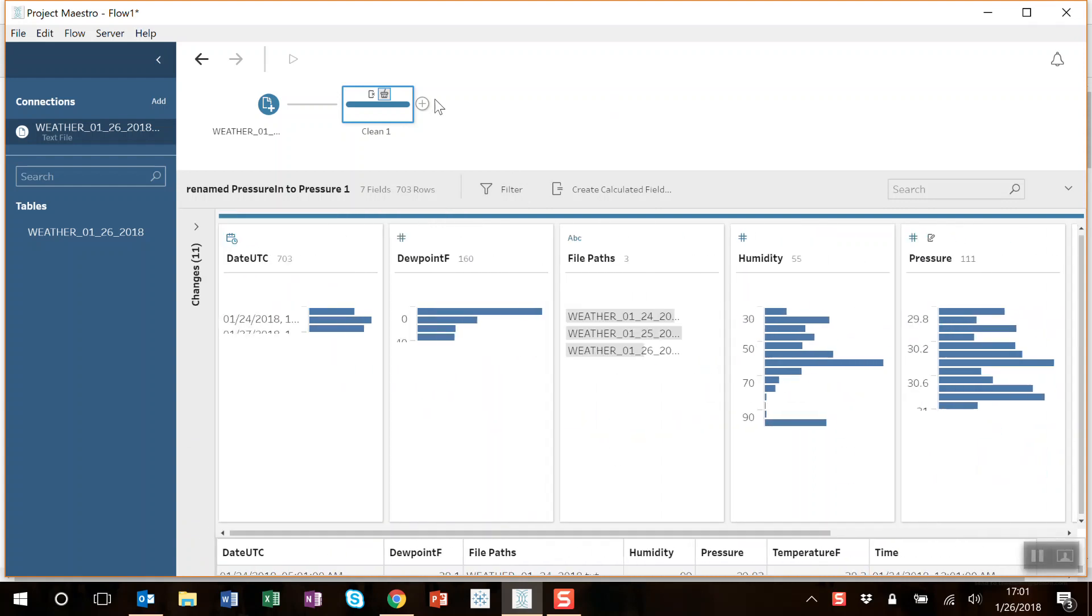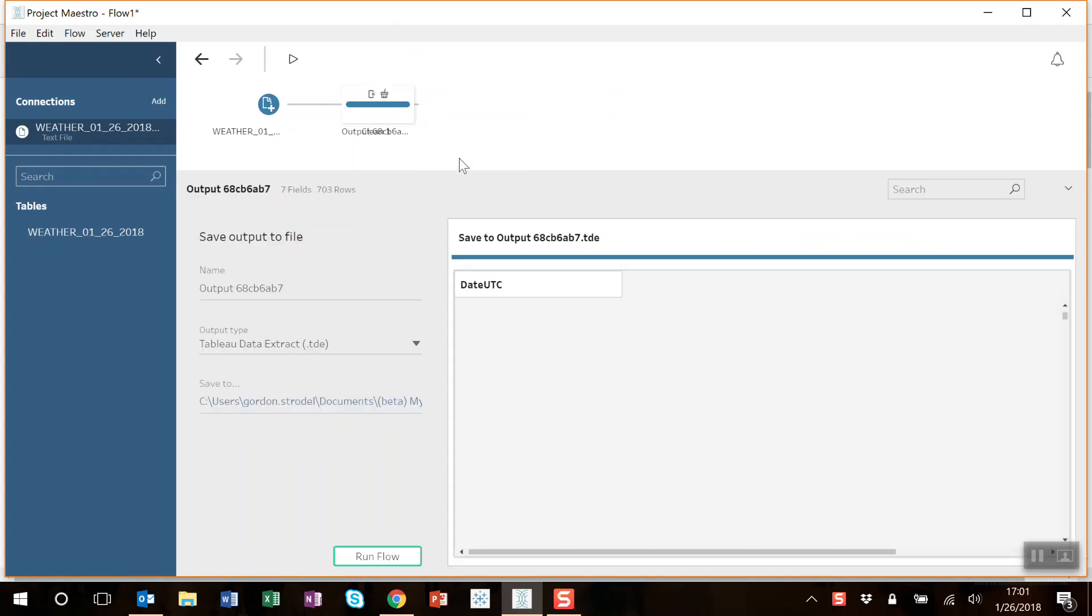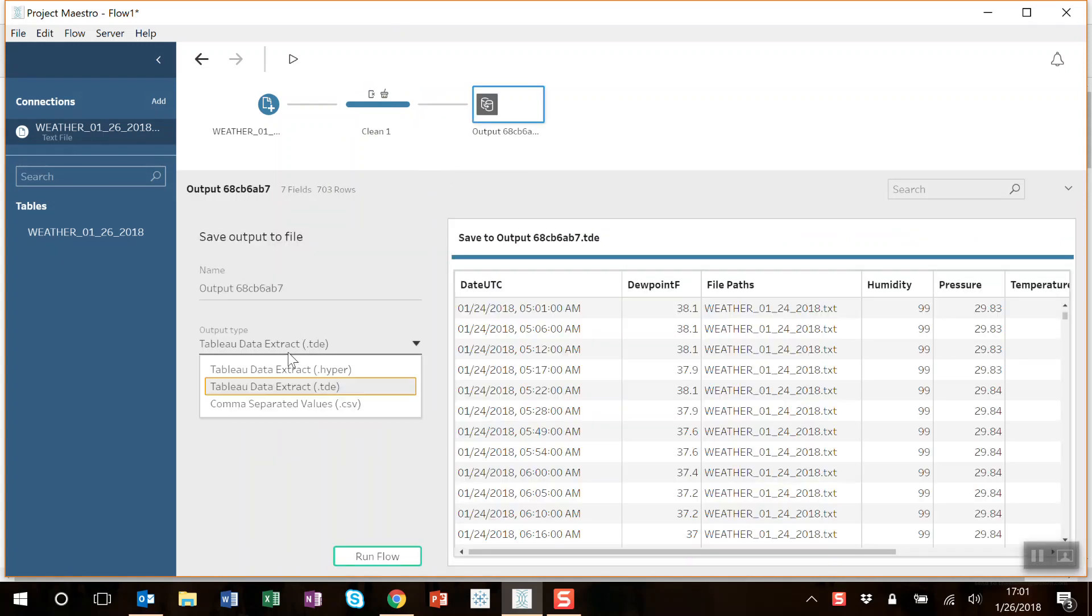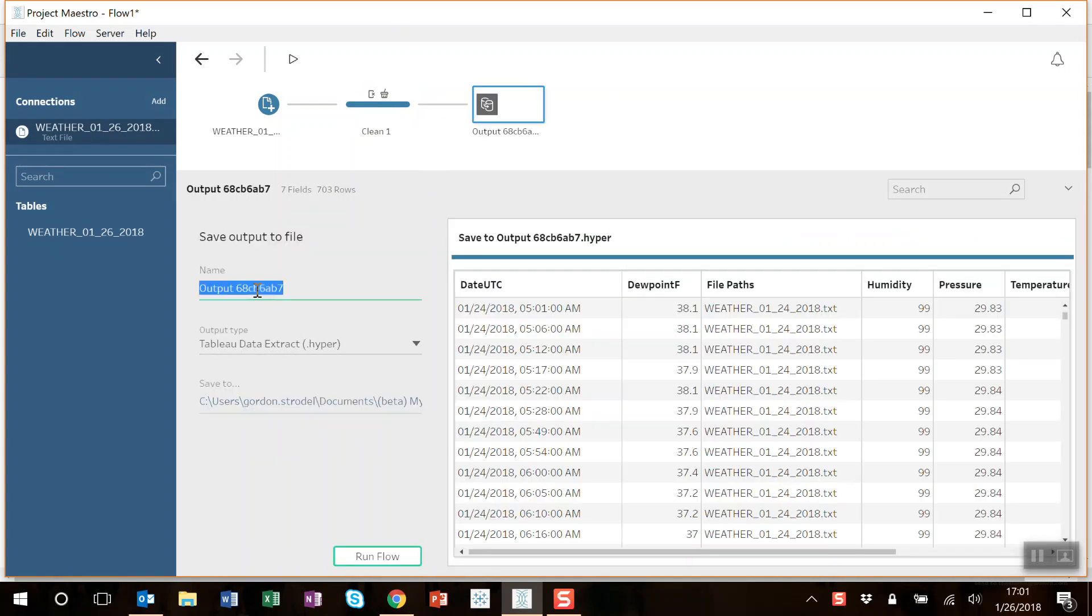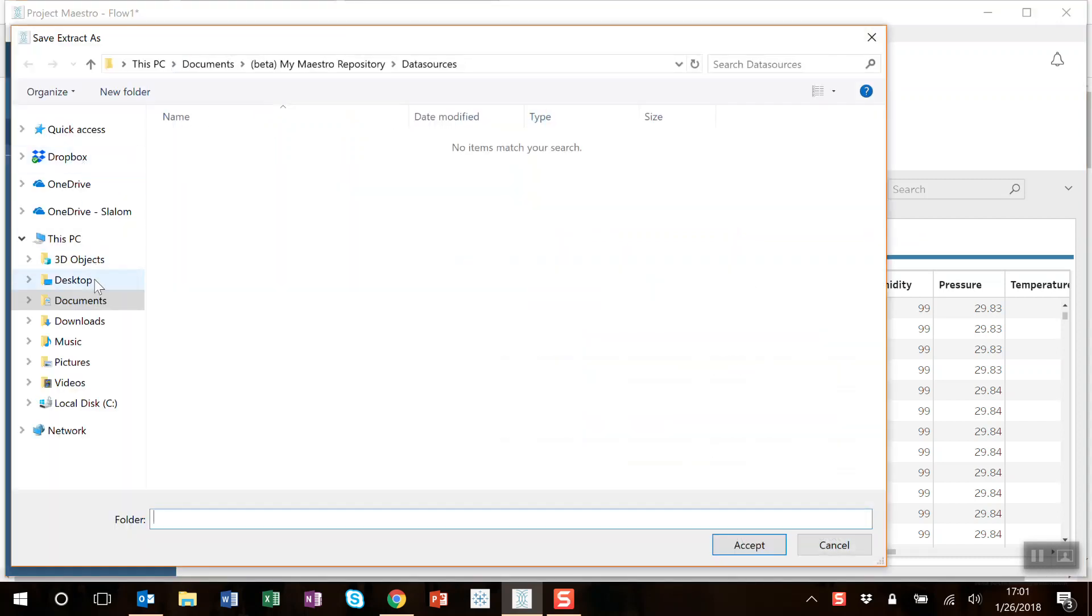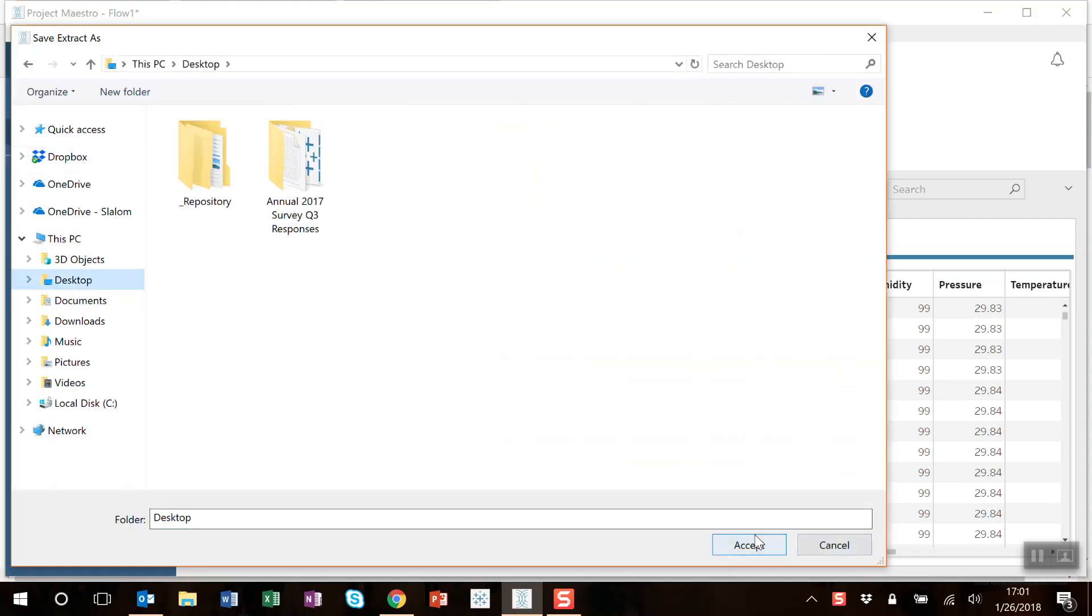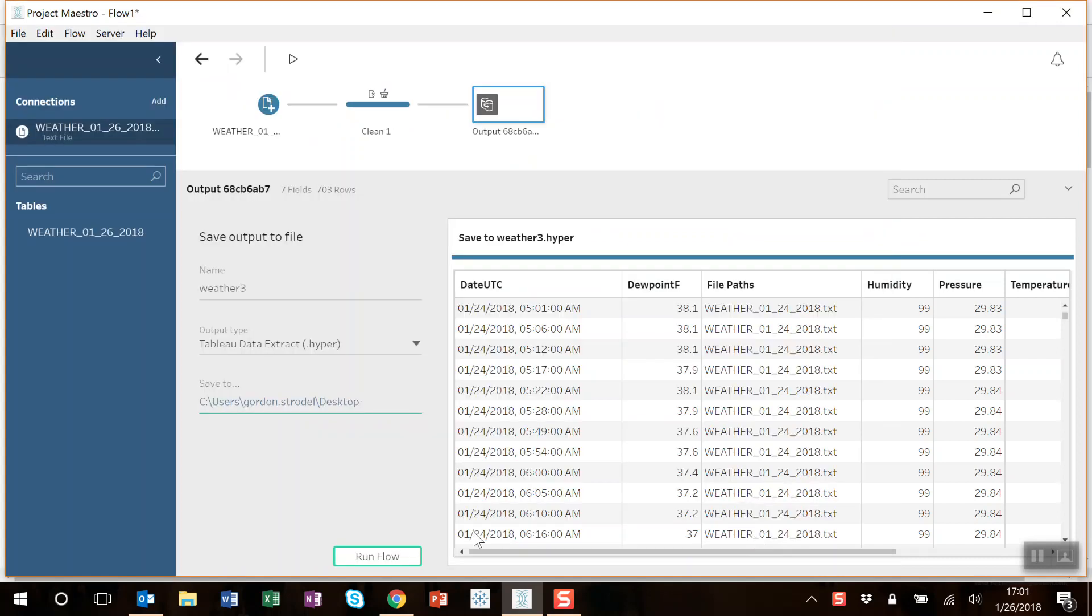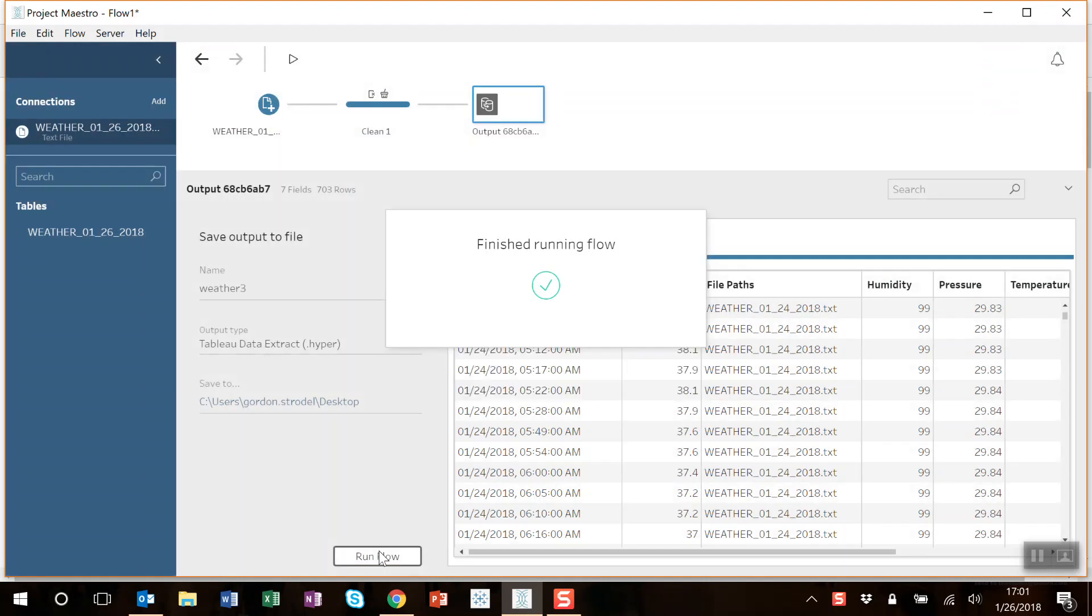Alright, so here's the data. Let's go ahead and add an output. I'm going to output it to a hyper extract. Call it weather three maybe. Save it to the desktop. And I'm going to click run flow. All done.